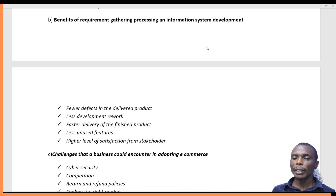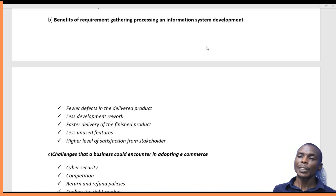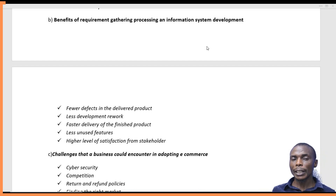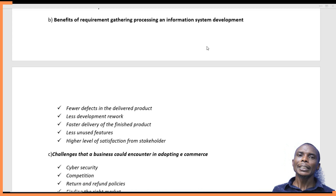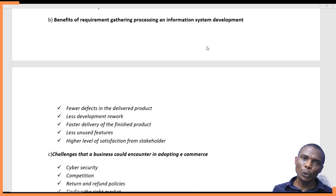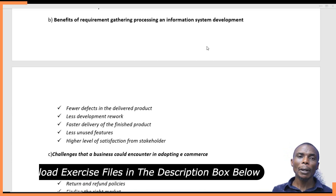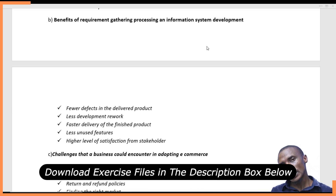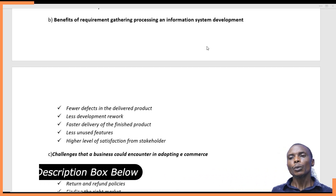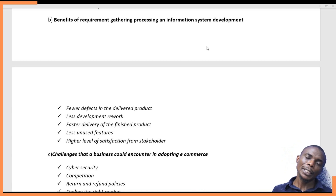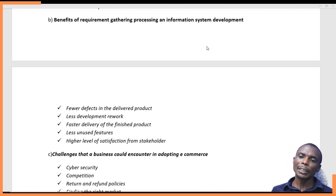The second-to-last benefit is less unused features. As a developer, you can design features that are not actually used by users. This is why you gather information from them and take the product to them before finishing, so they test it and you know which features are most useful. Finally, there is a higher level of satisfaction from stakeholders, because you present the product to stakeholders regularly, ending up with a product that satisfies the needs of every stakeholder in the organization.